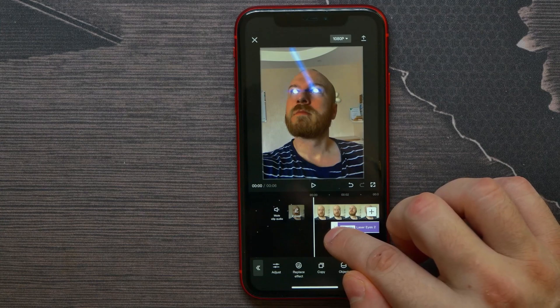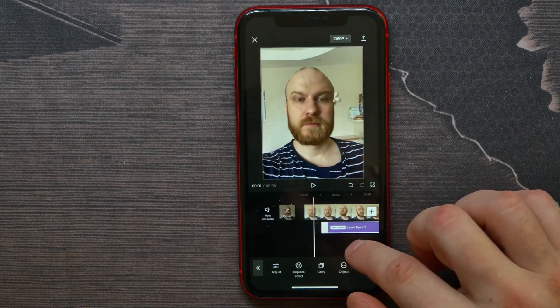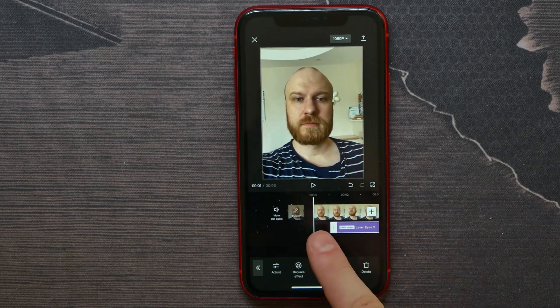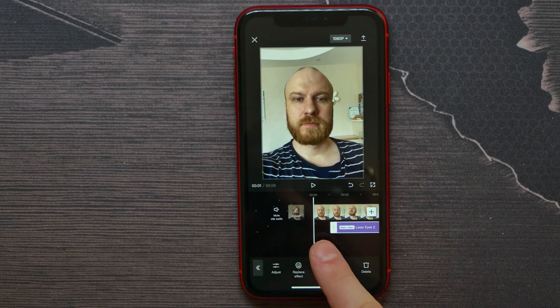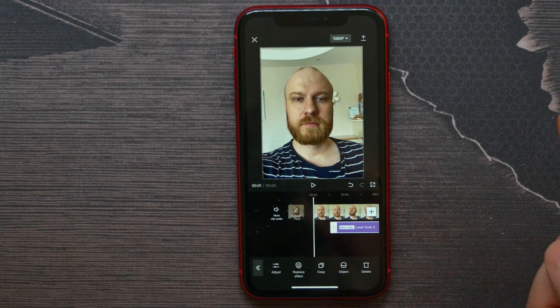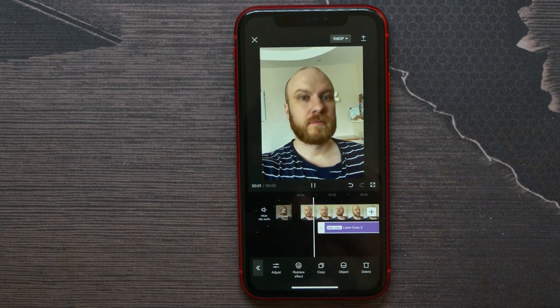Or I can do it like this, so the beginning of the video is without the effect and the next part is with the effect. See what happened — that's how it works.